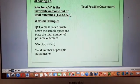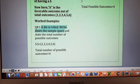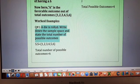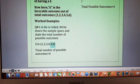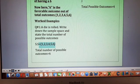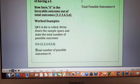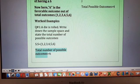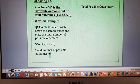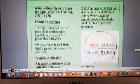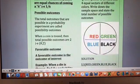Question one: a die is rolled — write down the sample space and state the total number of possible outcomes. When a die is rolled, the sample space is the collection of all possible outcomes, which are one, two, three, four, five, or six. The total number of possible outcomes is six.